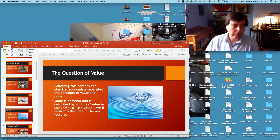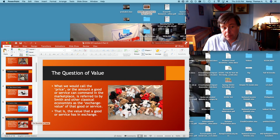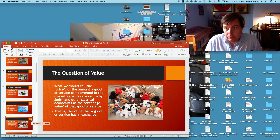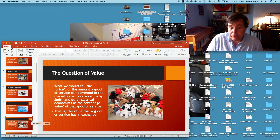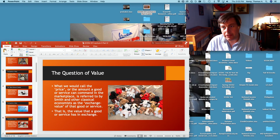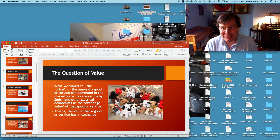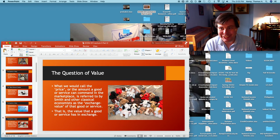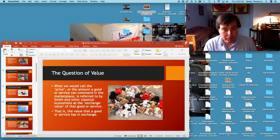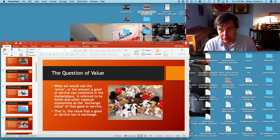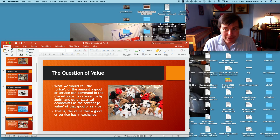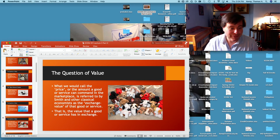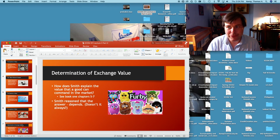What we would call price — the amount a good or service can command in the marketplace — this is exchange value to Smith. That is the value the good or service has in exchange. Here are pictures of Beanie Babies, which back in the early to mid nineties were a big thing — people were paying hundreds, in some cases thousands of dollars for those small stuffed animals. They became quite a collector craze for a short period of time. And here's another one — Furbies — I think those came back actually recently.